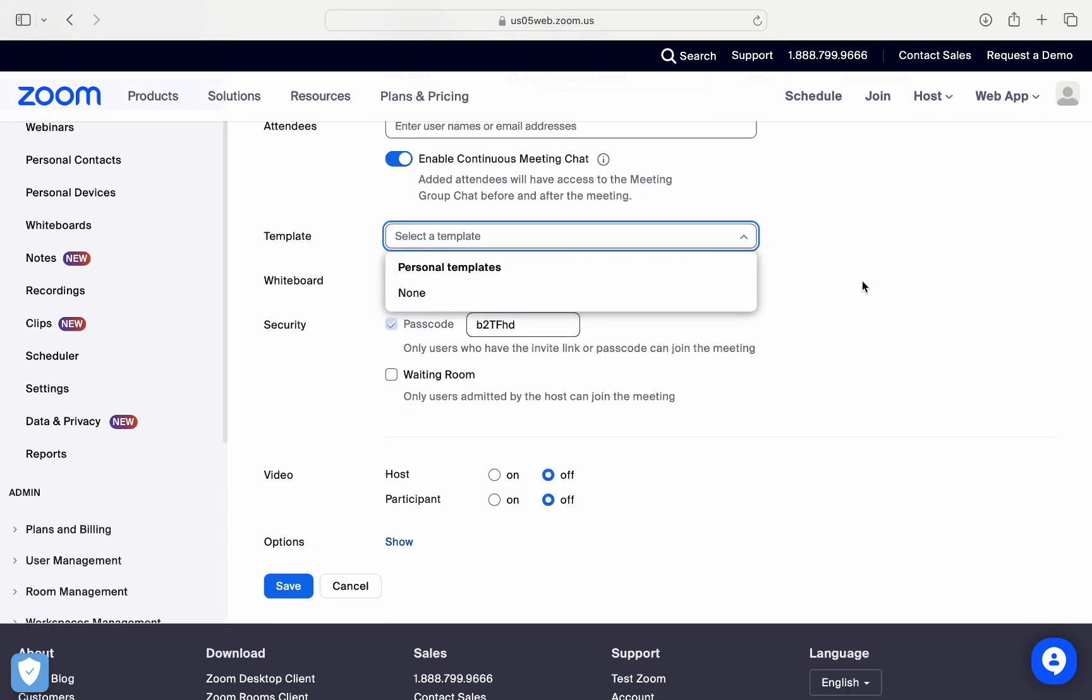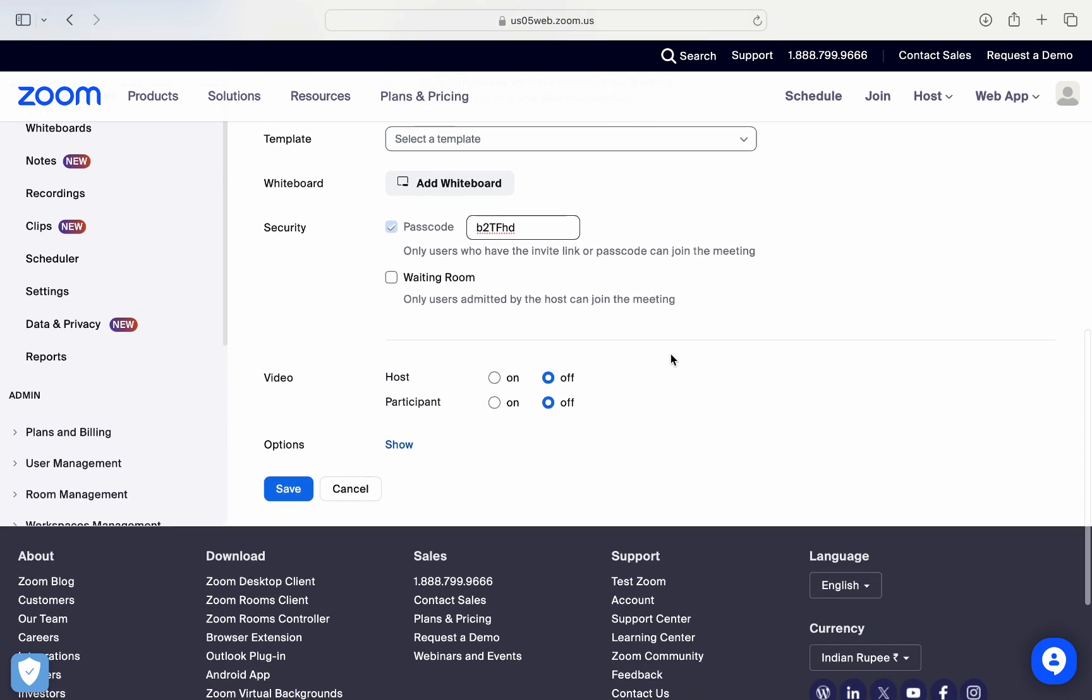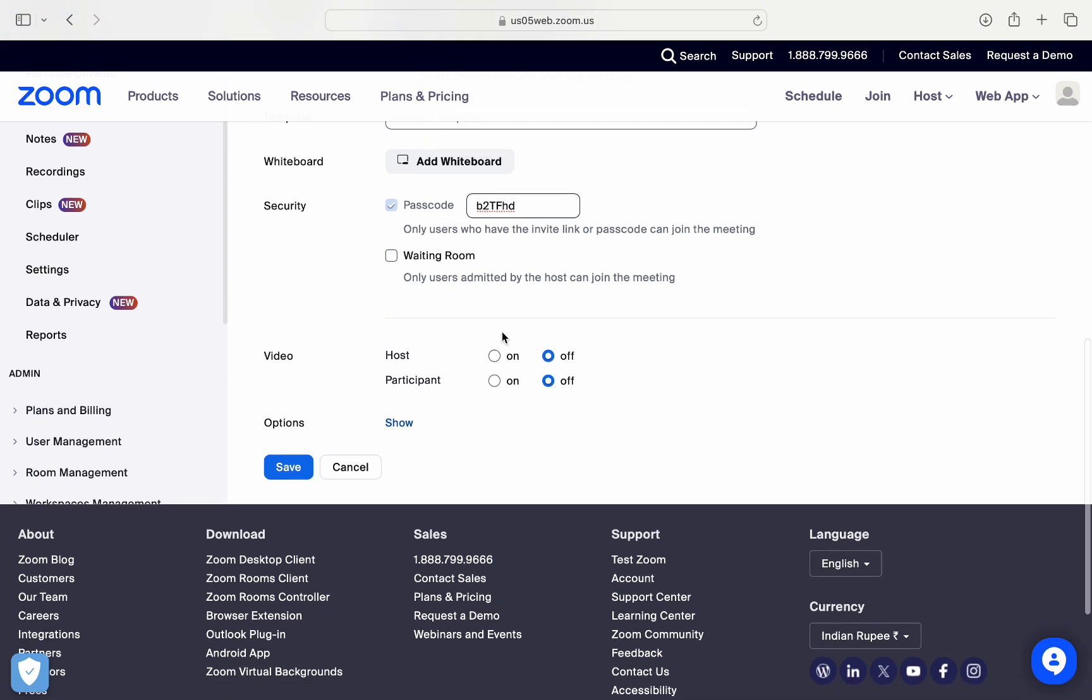And right after that, you can see the security option. So only the users who have the invite link or this passcode will be able to enter this particular meeting. Now the another option is this waiting room, so only the users admitted by the host can join the meeting. You can check it or uncheck it according to the purpose of your meeting.